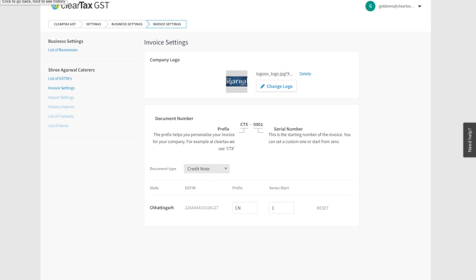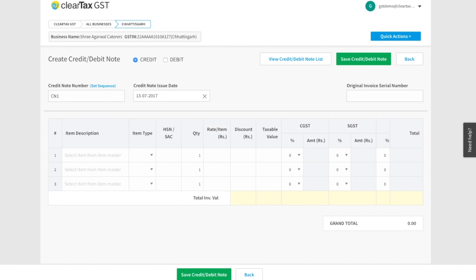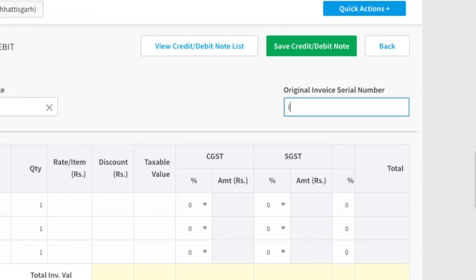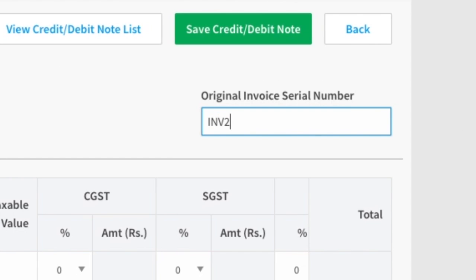Write the date of issue of credit note under Credit Note Issue Date. Write the bill number that you want to issue this note for under Original Invoice Serial Number.